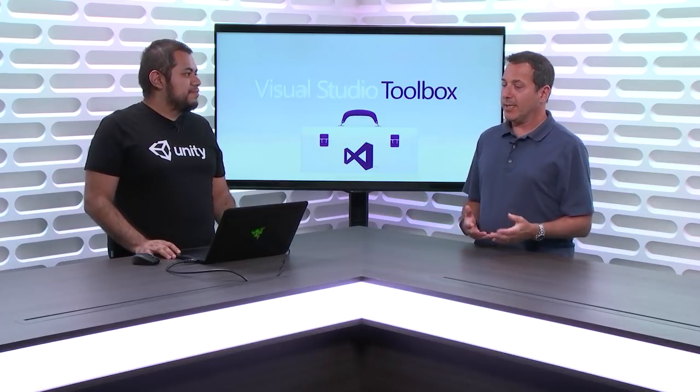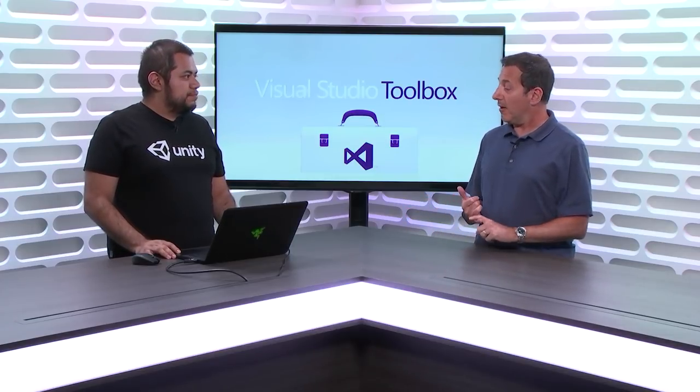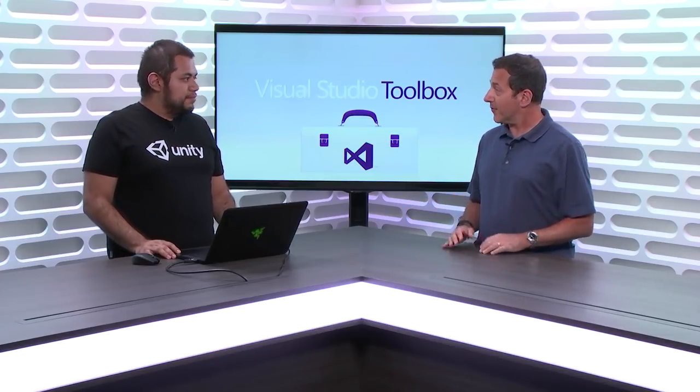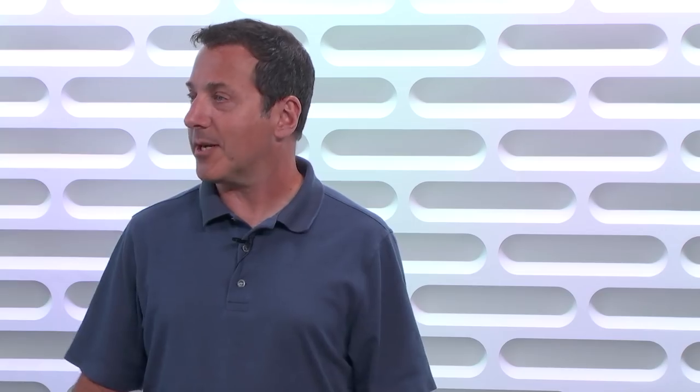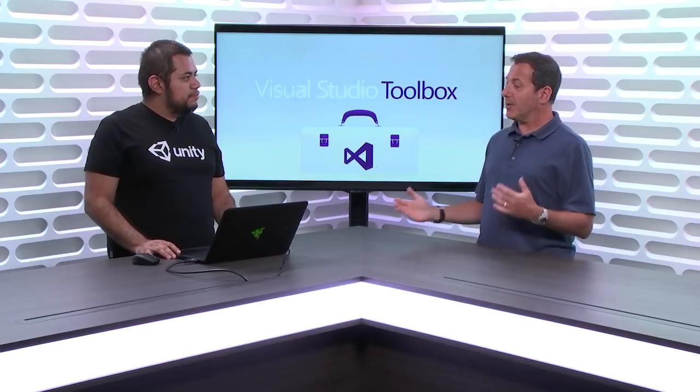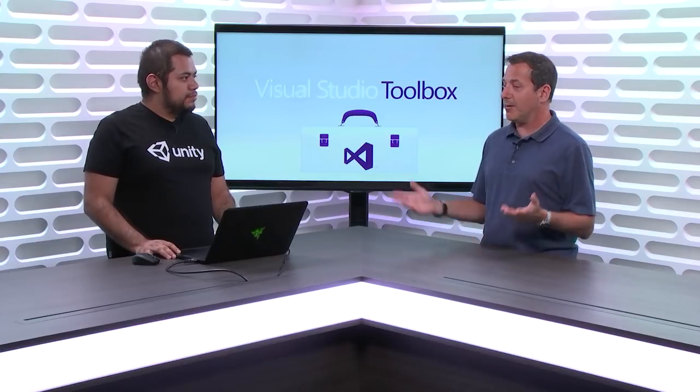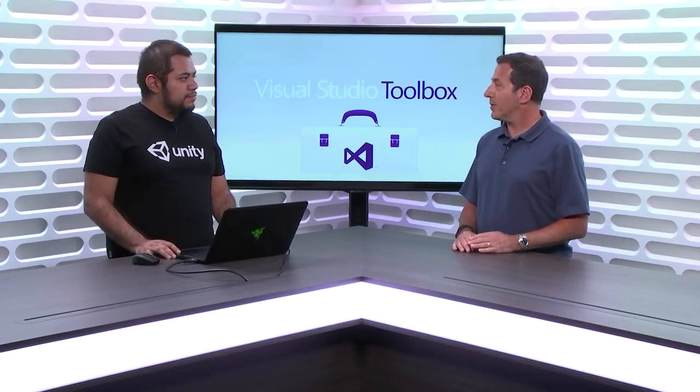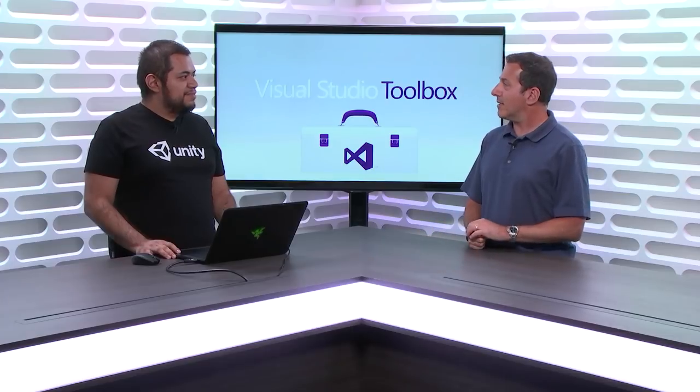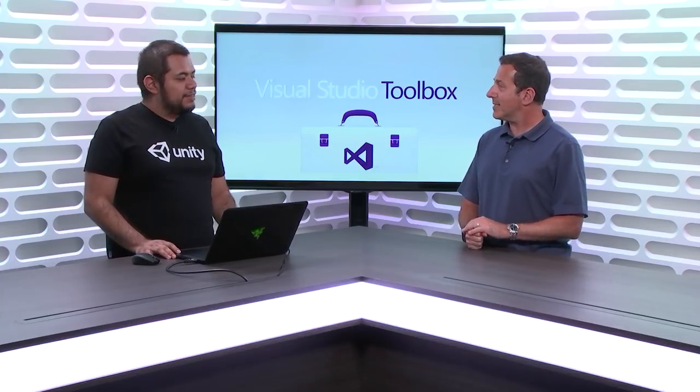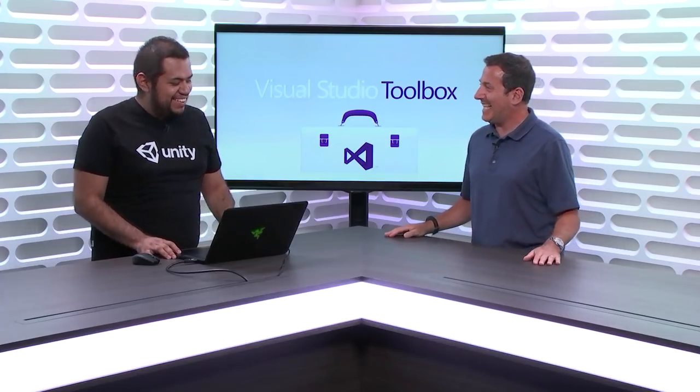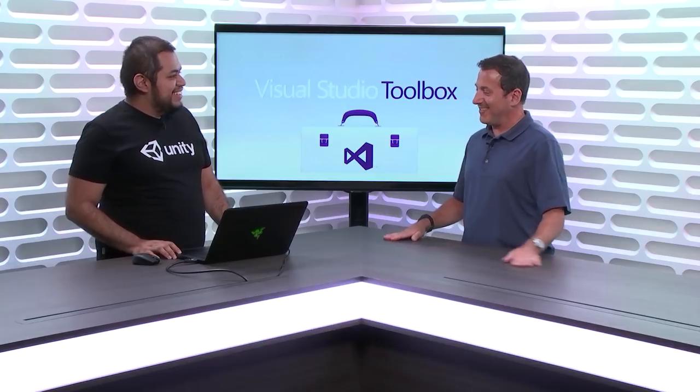Yes. And Unity and Visual Studio have gotten along very well together for quite some time, and it only gets better. So you're going to show us some of the new things in the latest version of Unity, latest version of Visual Studio. You're going to turn me into a game writer in less than 20 minutes. That's the goal. Cool.